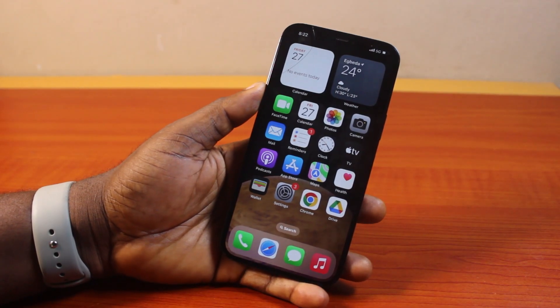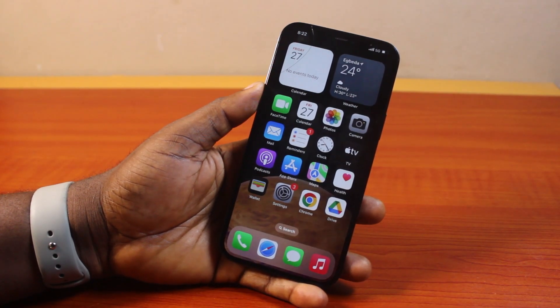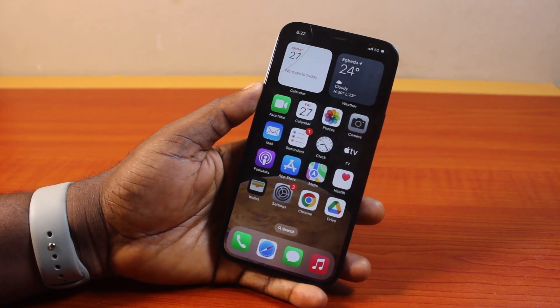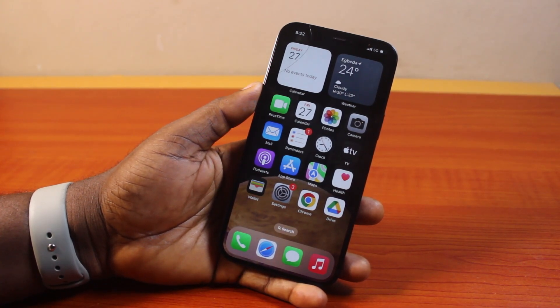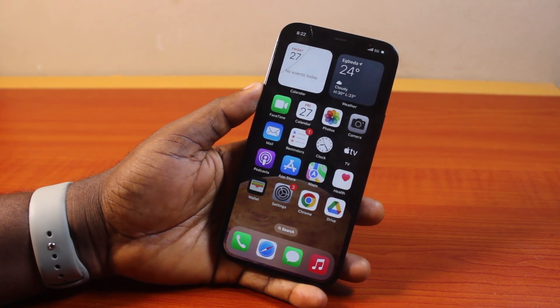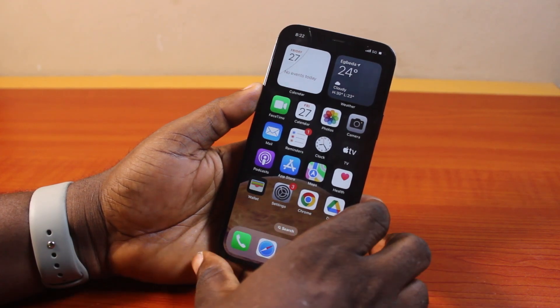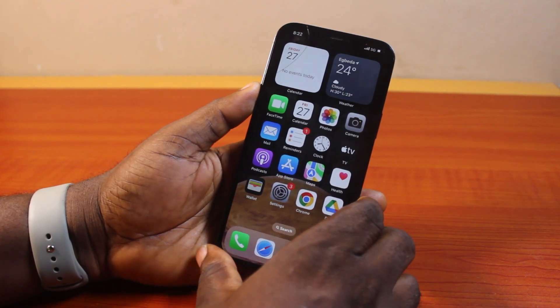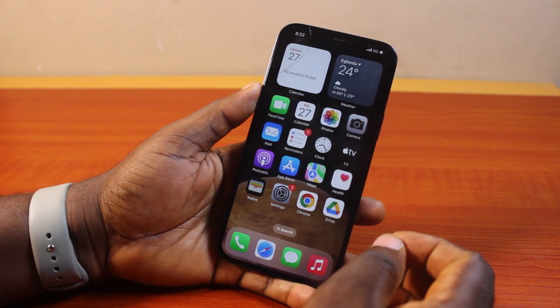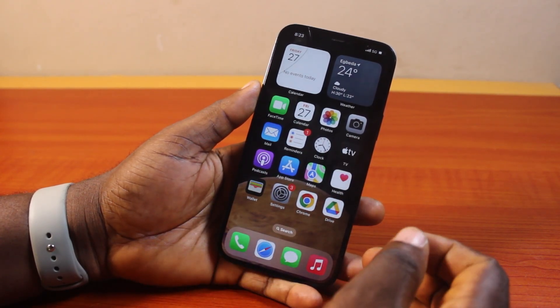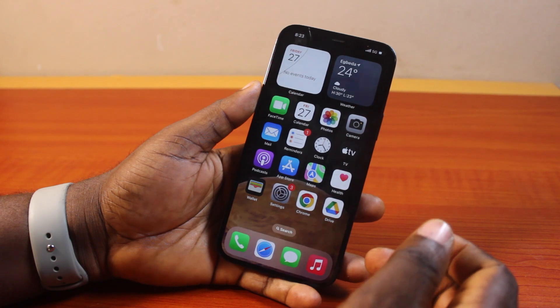Hey guys, welcome to this iPhone guide. Here I will detail how to turn off notifications on iPhone. If you want to turn off your iPhone notifications completely so that you stop receiving notifications, this video is going to walk you through how to do this step by step.